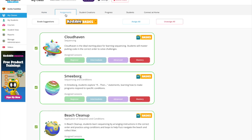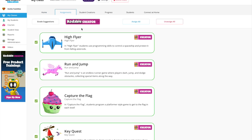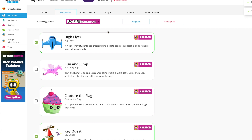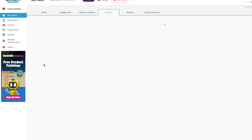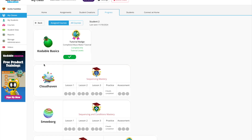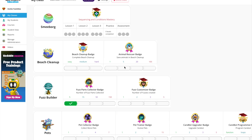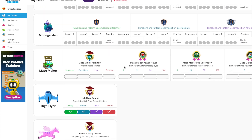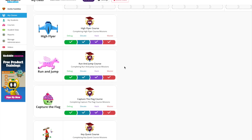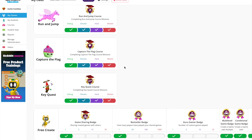Your teacher dashboard is packed with helpful tools to support your students' coding journey. Use the Assignments tab to assign specific courses from Creator or Basics. The Progress tab lets you track student achievements, see completed tasks, and celebrate earned badges.